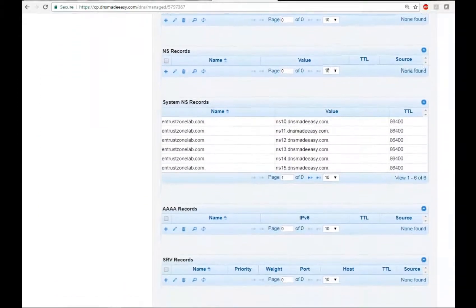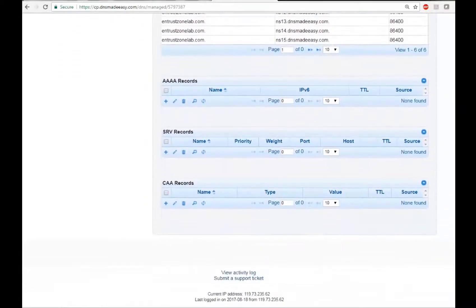Scroll down to the bottom of the page to find the section called CAA Records and select the plus icon.